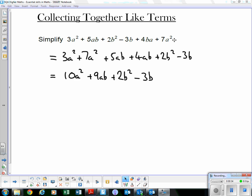Here we're simplifying terms — hopefully this is straightforward. We go with the highest power first when writing our solutions. So we have 3a² + 7a², then 2b² on the squared terms. We also have 5ab + 4ab, and we're subtracting 3b. a² terms are like terms, ab terms are like terms. So 3a² + 7a² = 10a², 5ab + 4ab = 9ab, plus 2b² minus 3b. That's collecting together like terms. Have a go at Exercise 1 on pages 320–321.